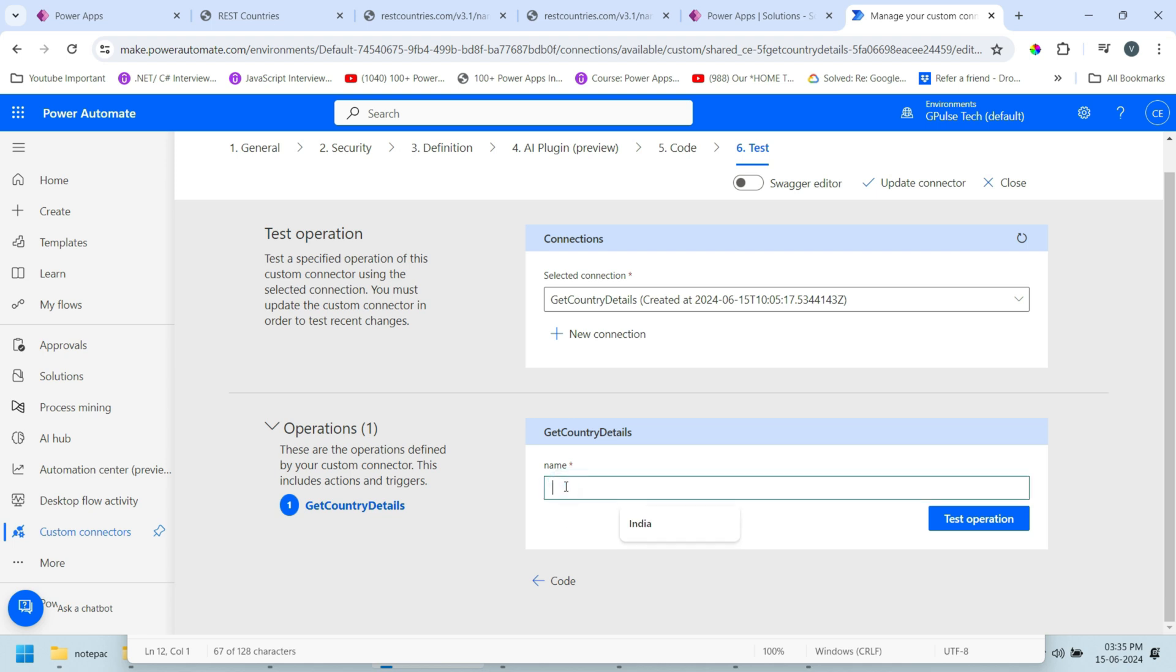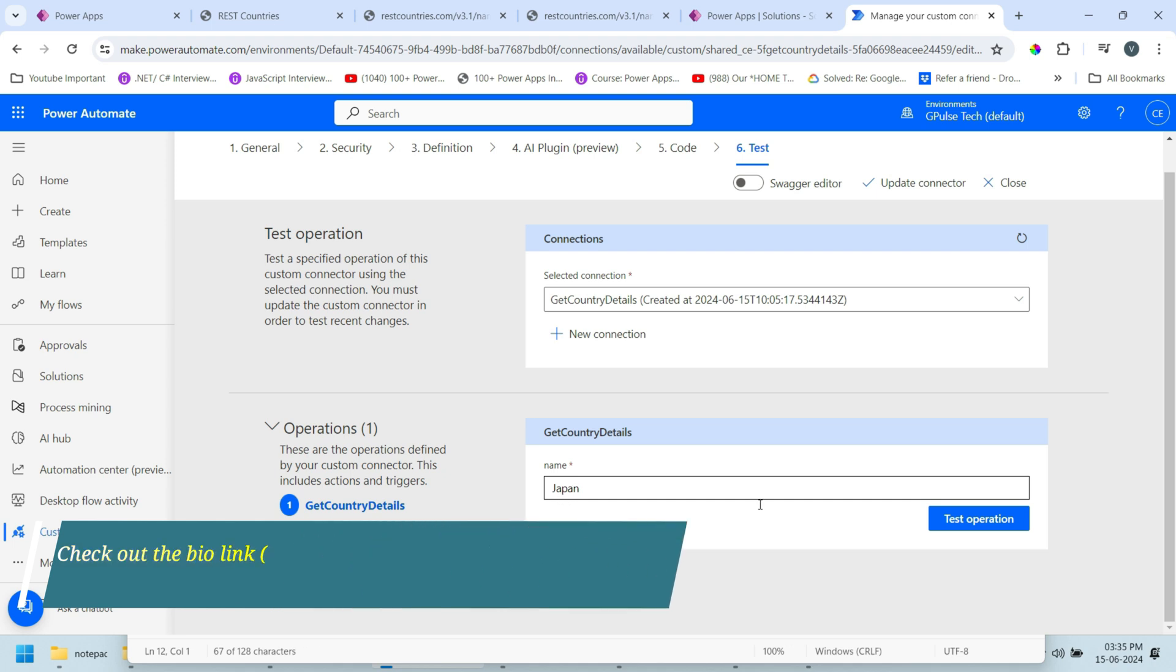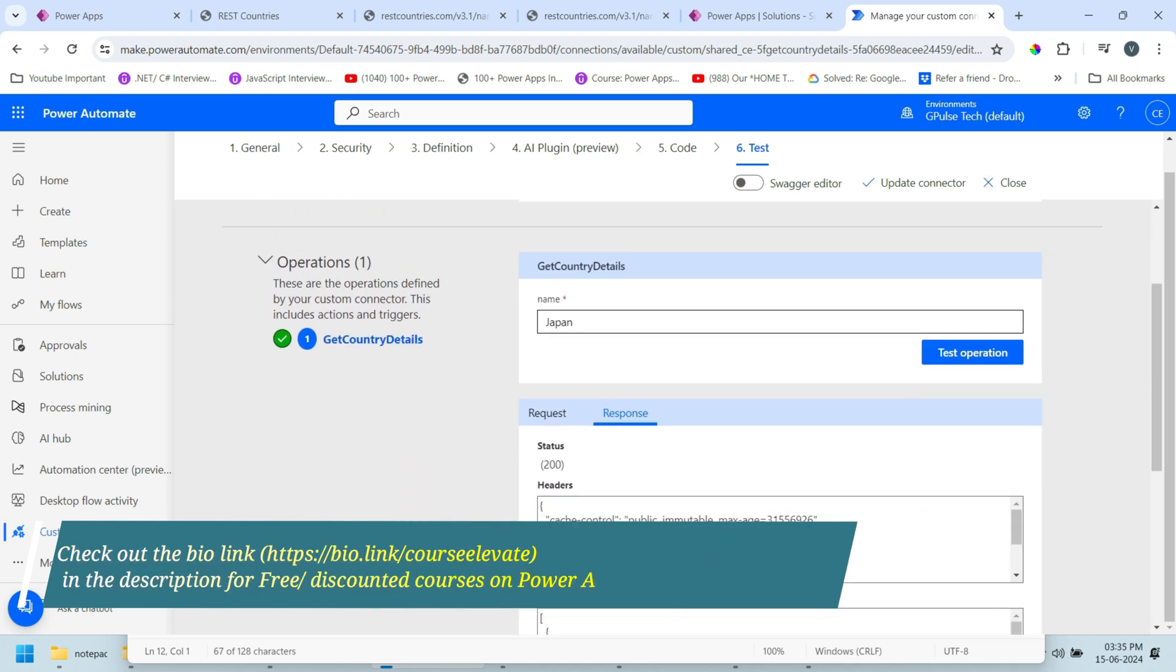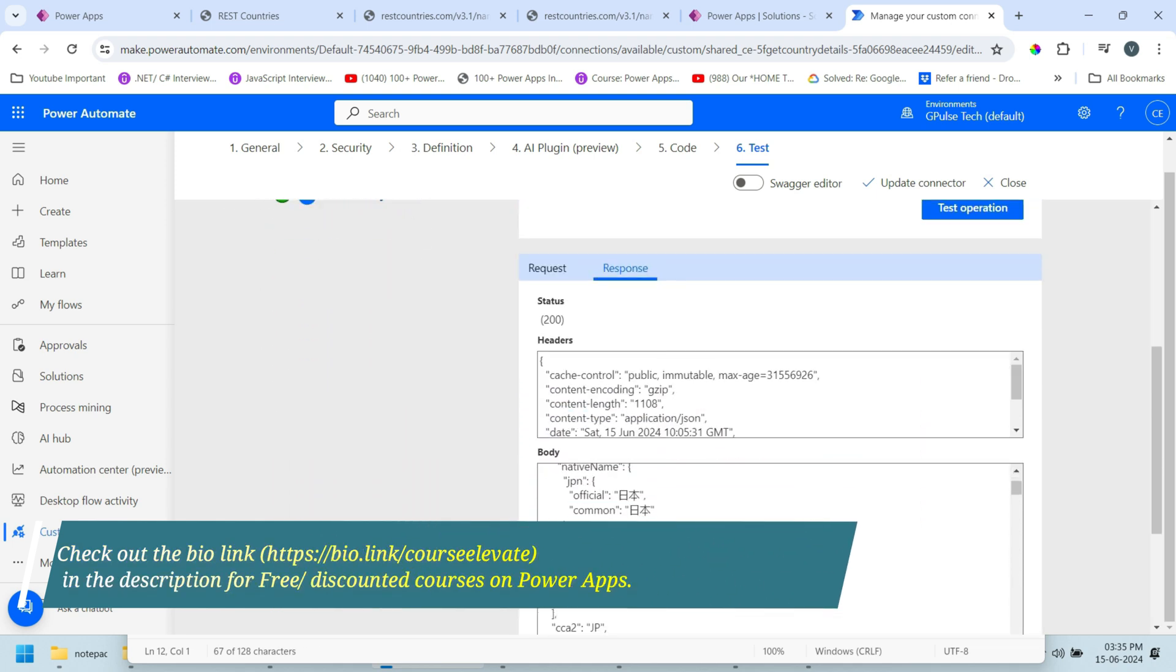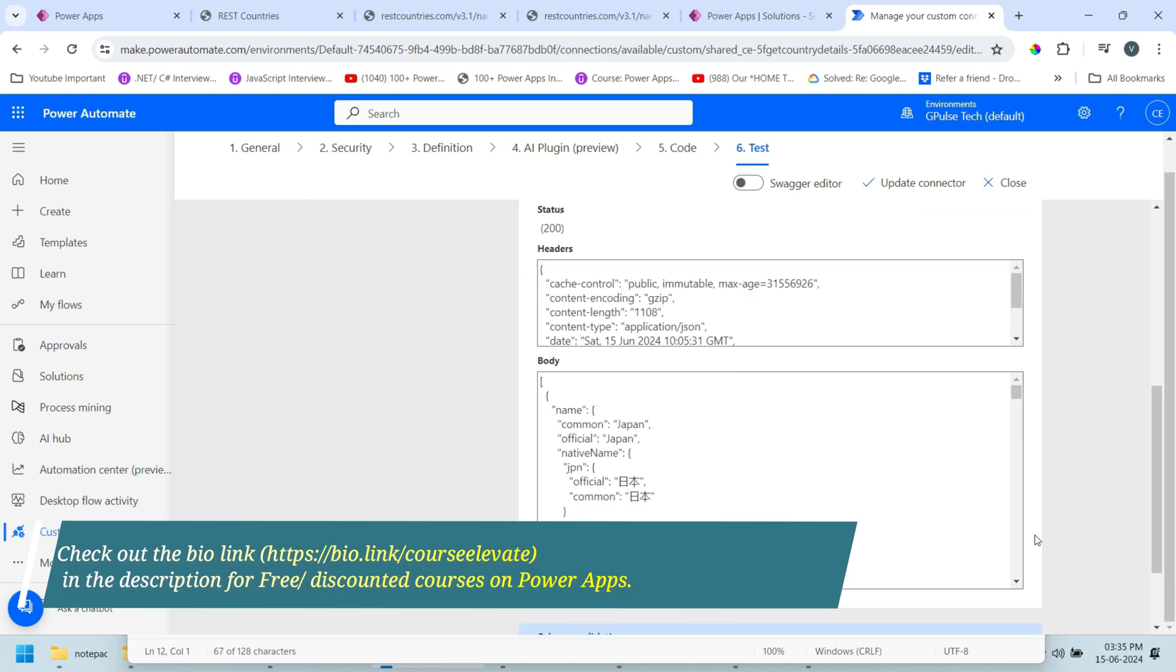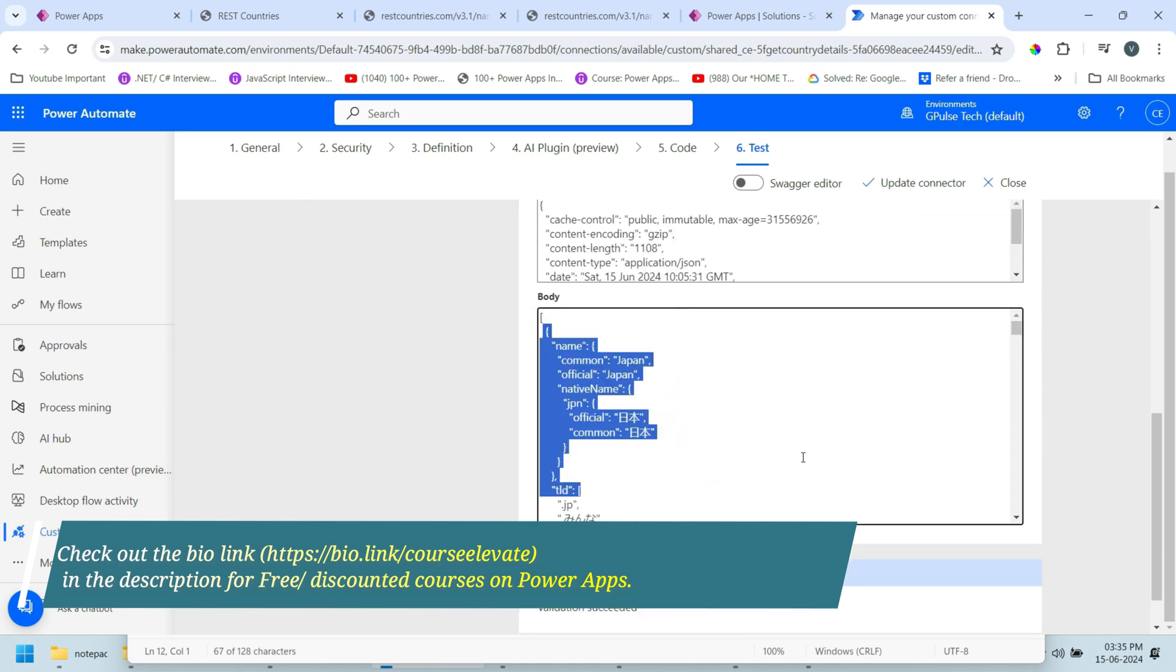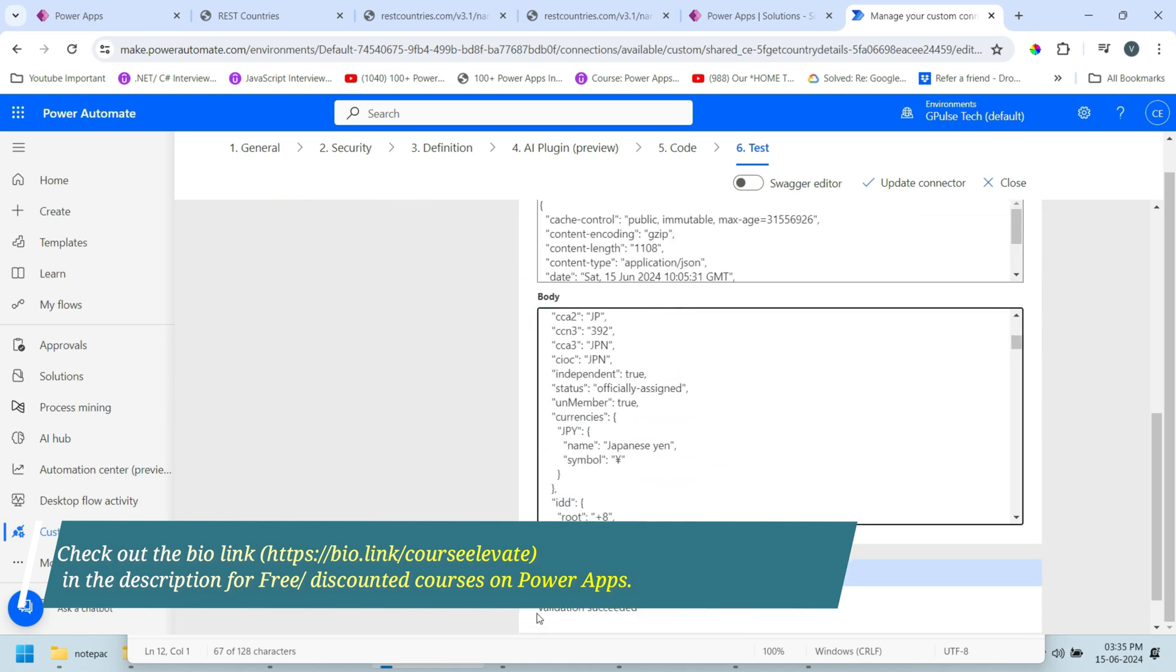Now pass one country to test the API. For example, let's pass Japan. Click on test operation. You can see we have got the response from the API. Here our validation is also succeeded.